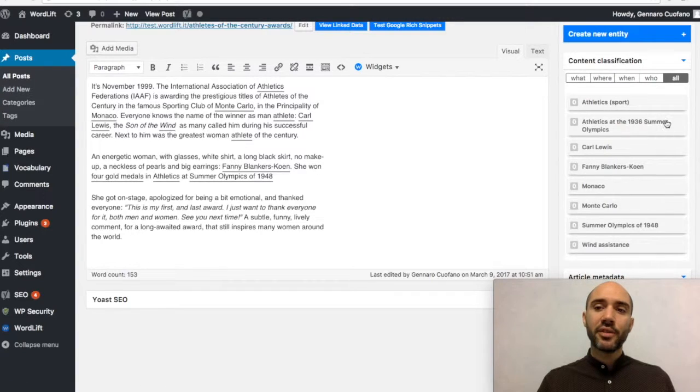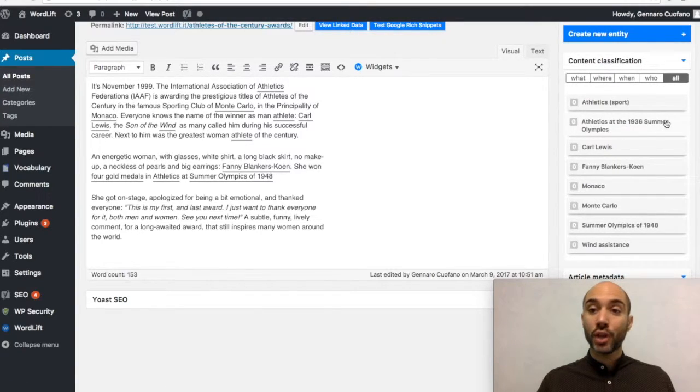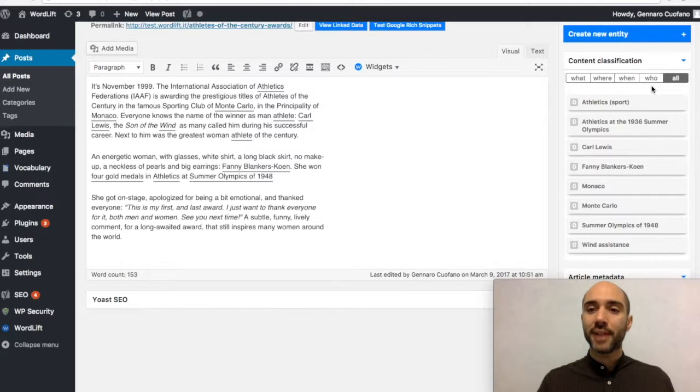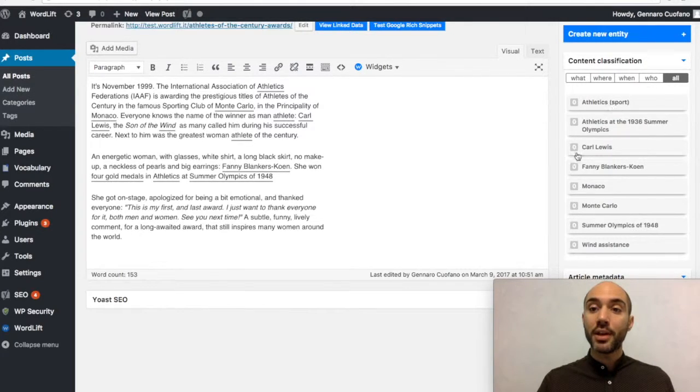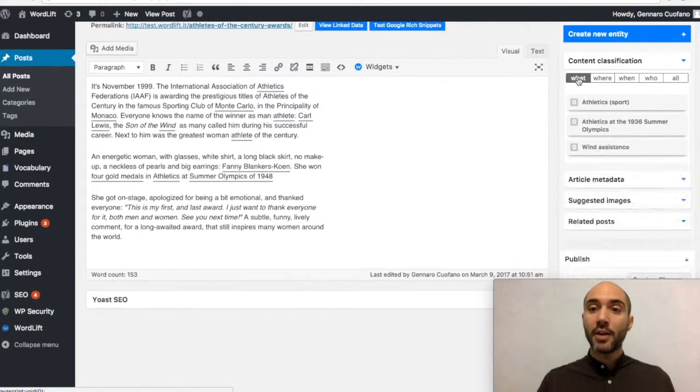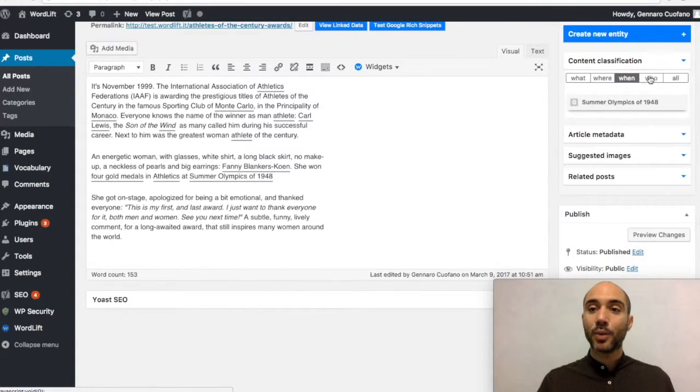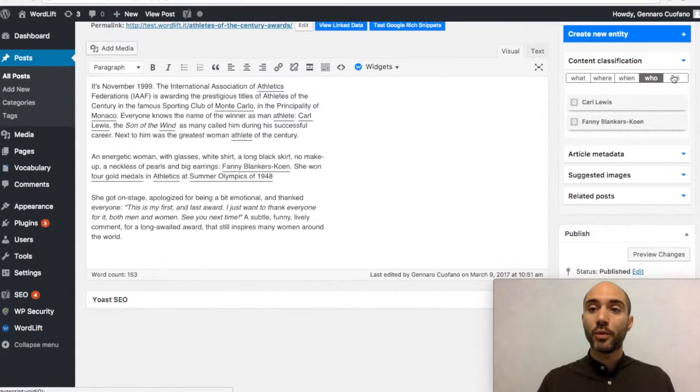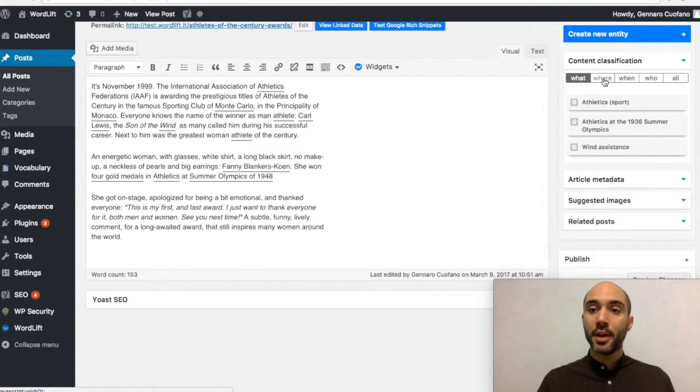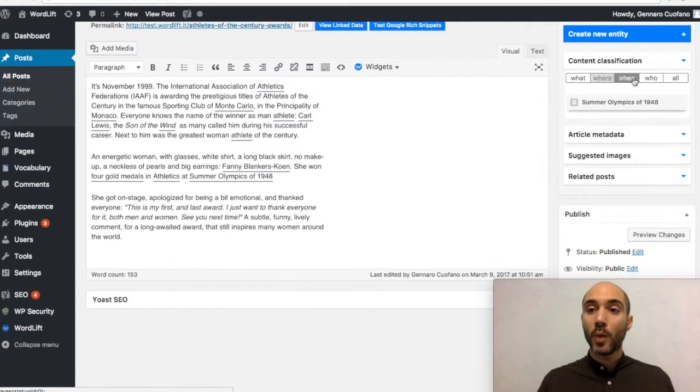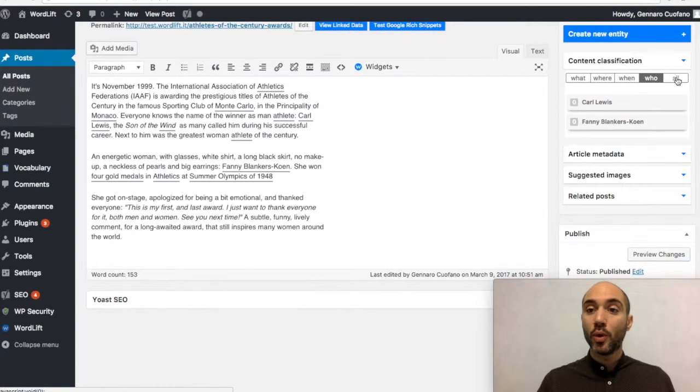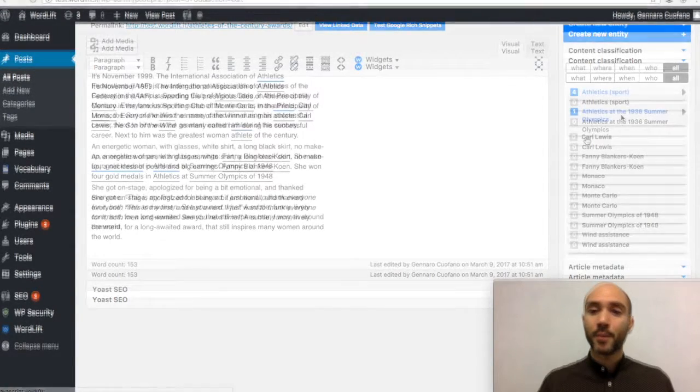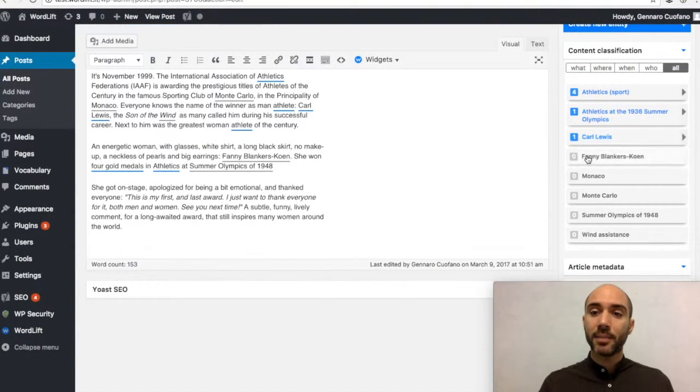Now, this is the first major change. As you can see now, all the entities that WordLift extracted are available here under one tab. And you can also select which category you want to see. If you want to see the what, where, when, who, or all the entities.